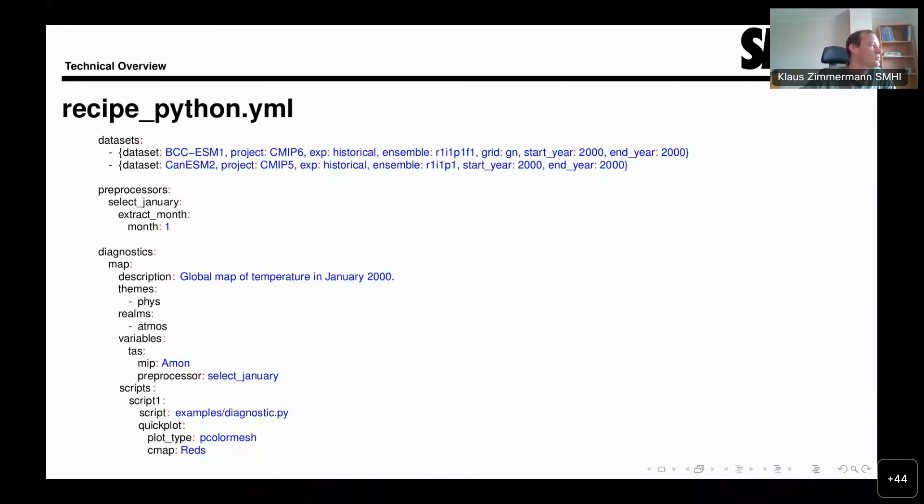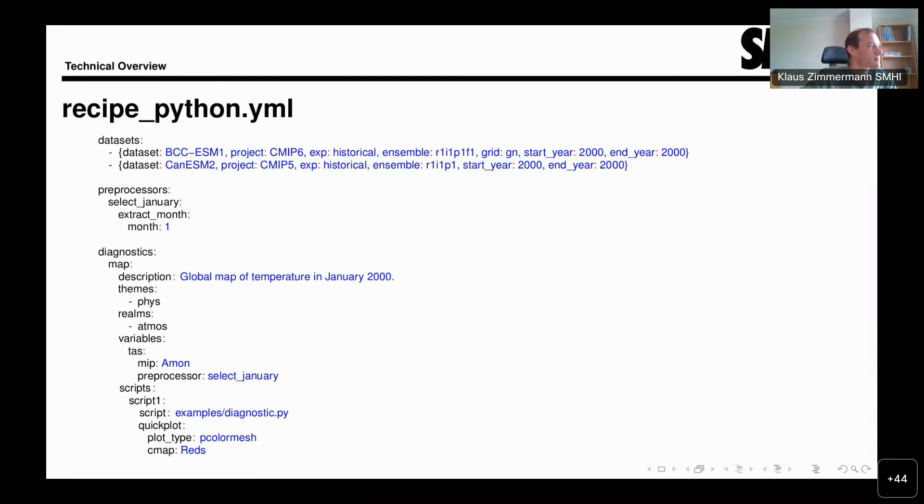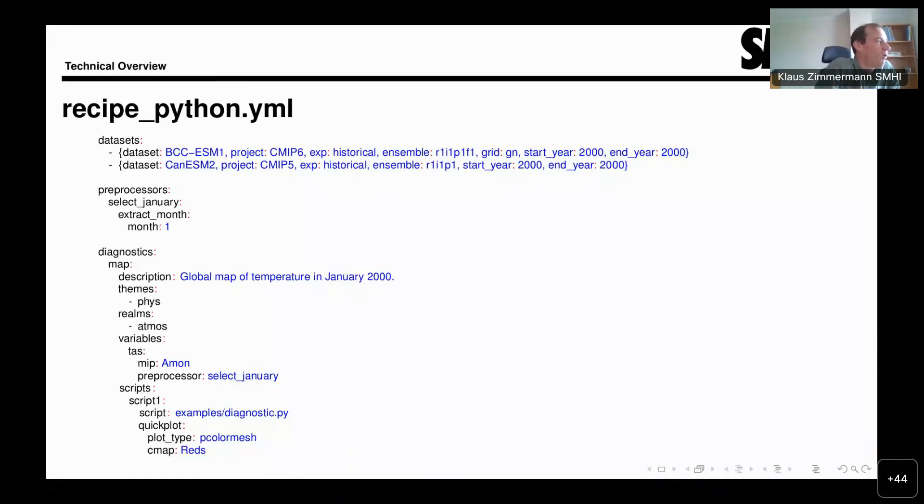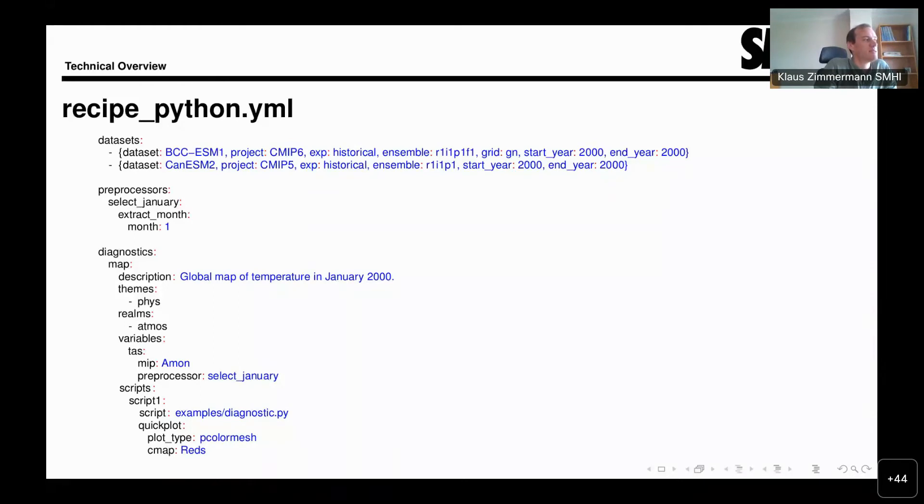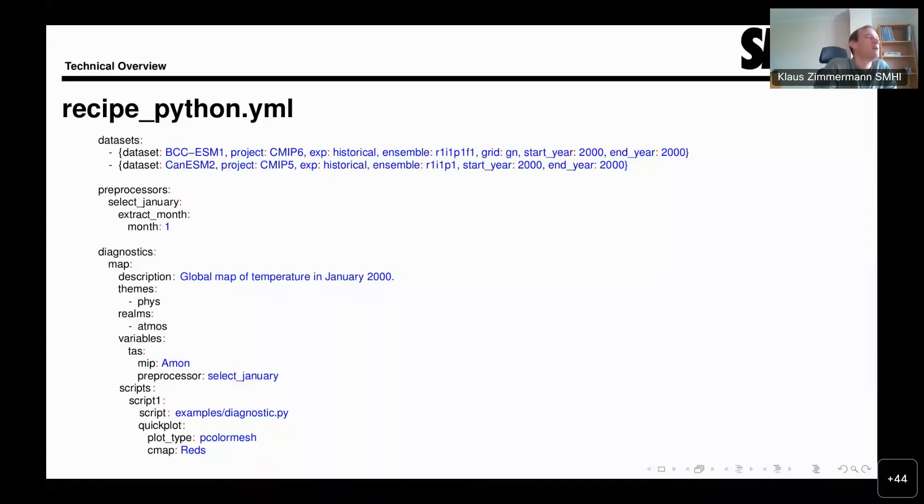Here you see two lines. The top one is from the CMIP6 project. So it's CMIP6 data. The second one is from CMIP5. Depending on the project, different facets may be applicable. But all dataset lines contain a dataset facet. For CMIP, this refers to the model. For observational datasets, it generally refers to the observational dataset. For these climate model datasets, we then have the experiment. In this case, it's the historical simulation. Then the specification of the ensemble member, and also here we have the time period that we are interested in, given as a start year and end year.